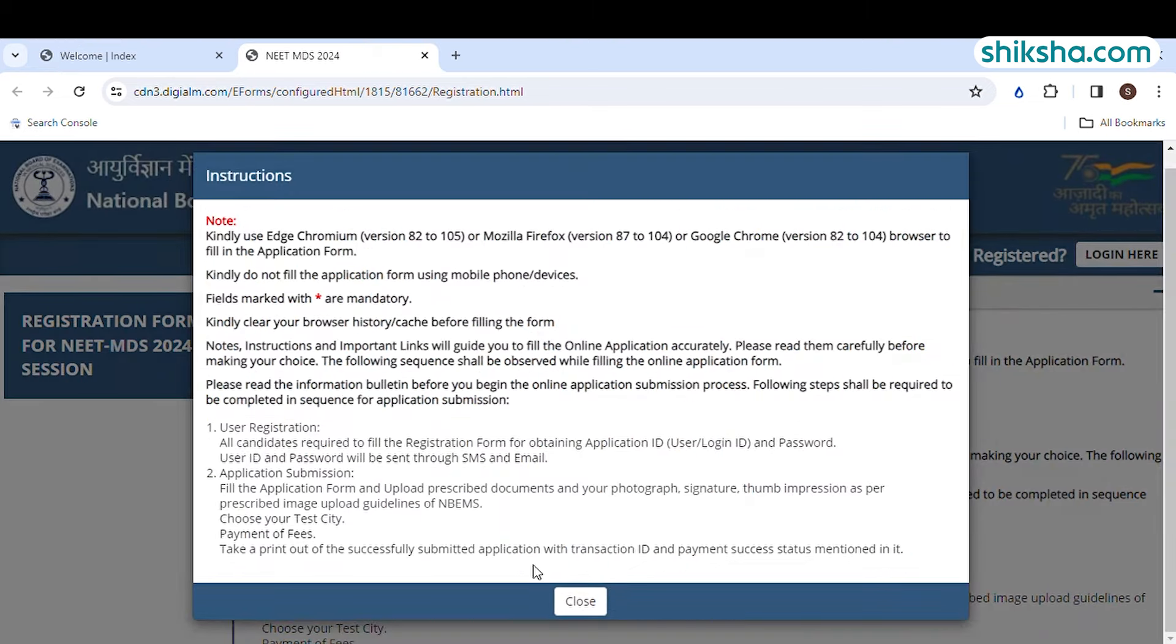The form includes personal details, communication details, qualification details, test city, document upload and payment. Here, you have to enter your parents' names and category details. In the first section, you have to select your identification details.